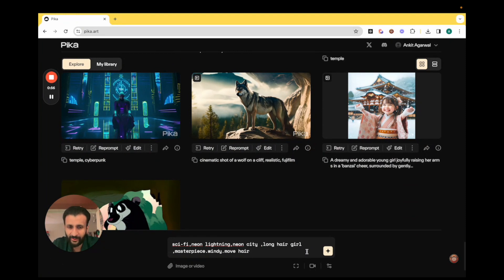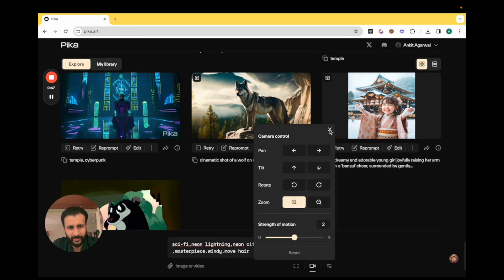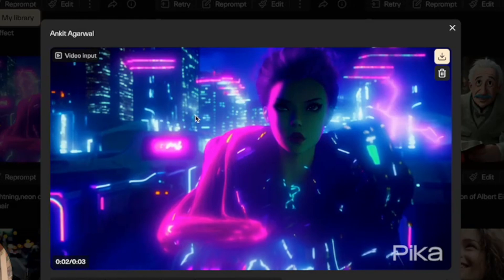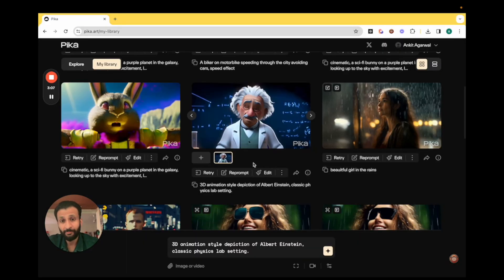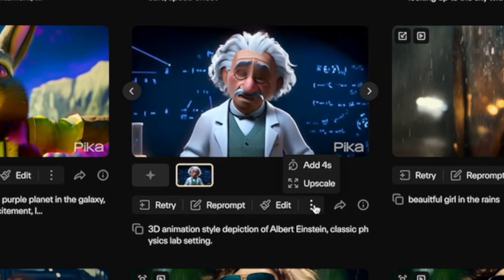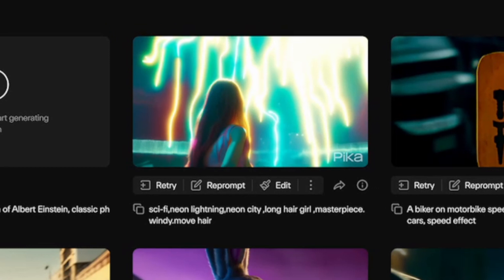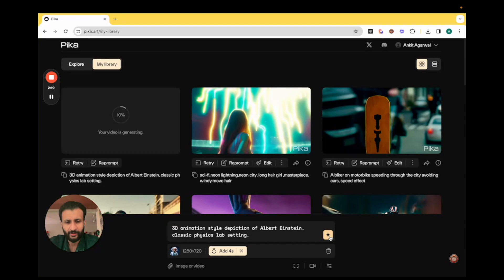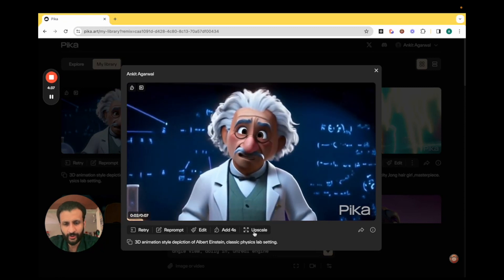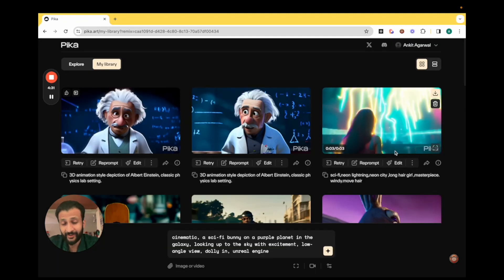Let's try another prompt: sci-fi neon lightning, neon city, long hair girl, masterpiece, windy move hair. This time let's give it some sort of a camera movement — I'll click on this and give a zoom in effect, then click enter. This is the result. Pretty nice. I like the lightning movement behind; the zoom in is a bit slow. Now in Pika 1.0 there is an incredible feature where they let you add time to the existing video. By default they give us three second videos, but they allow the option to add another four seconds. For that, just come here and click on these three dots, then click on add four seconds. Here you can see in the prompt box four seconds have been added. Let's click on enter to see the result. This is a seven second video now, and if you like the result you can just come here and upscale the video and then download it for free.